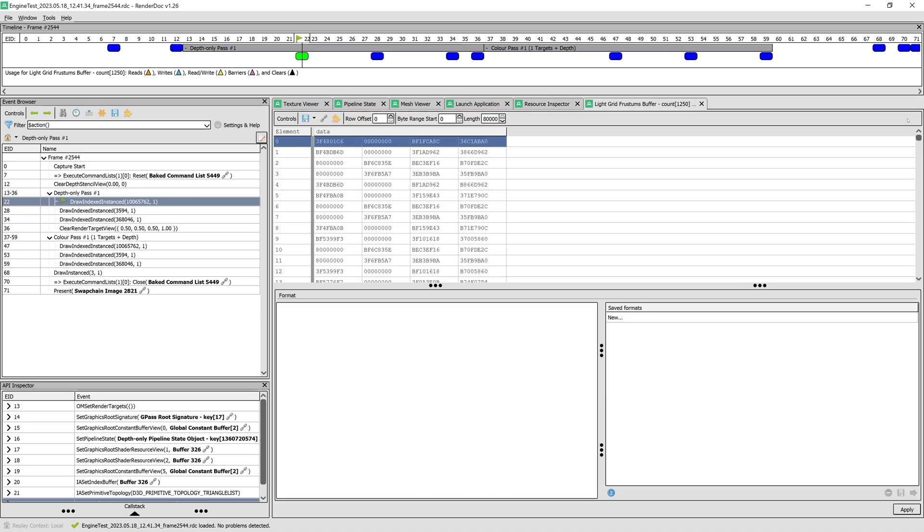Since we want to see the grid frustums buffer content, we select it and click on View Content button. Here we see the data in the buffer as hexadecimal integer values. This is because RenderDoc doesn't know what the data format is for this buffer. Luckily, it's rather easy to specify this by just writing the format in C language.